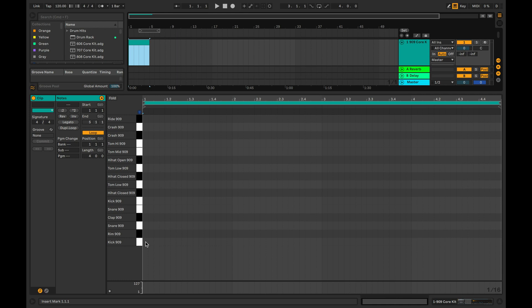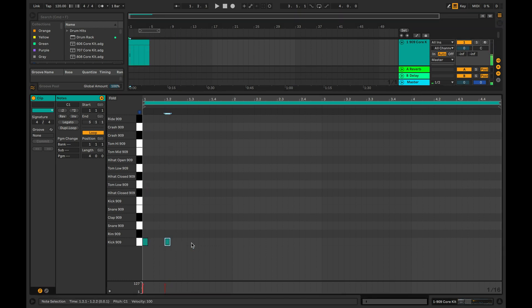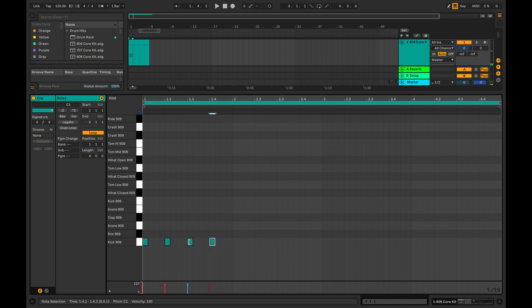Let's create a four to the floor drum pattern. Place a kick on every beat or quarter note. Place a snare on every other beat, so on the second and fourth quarter notes in a bar.